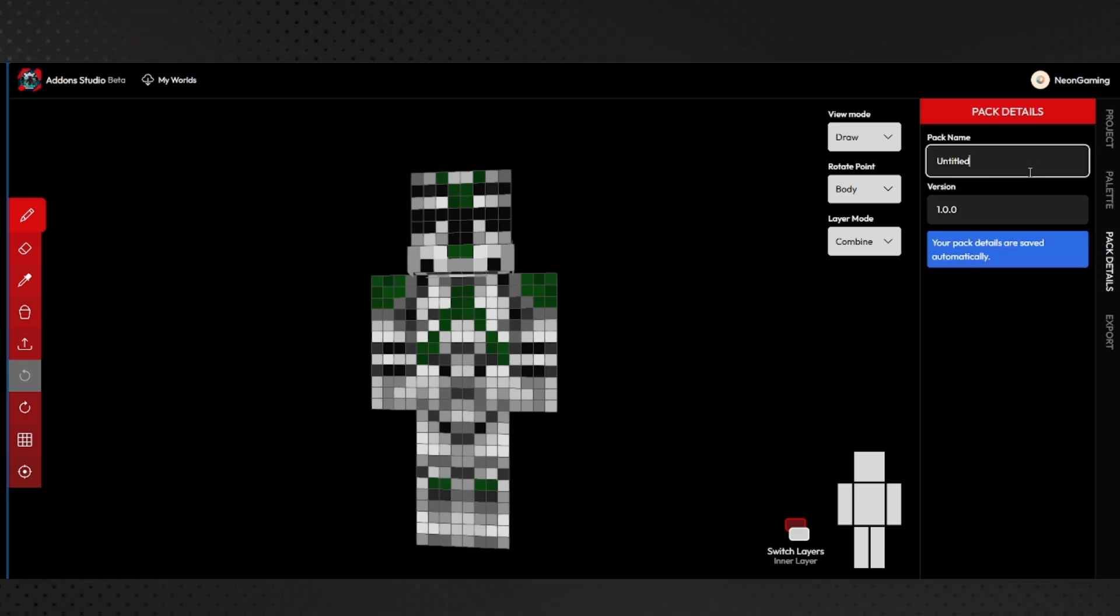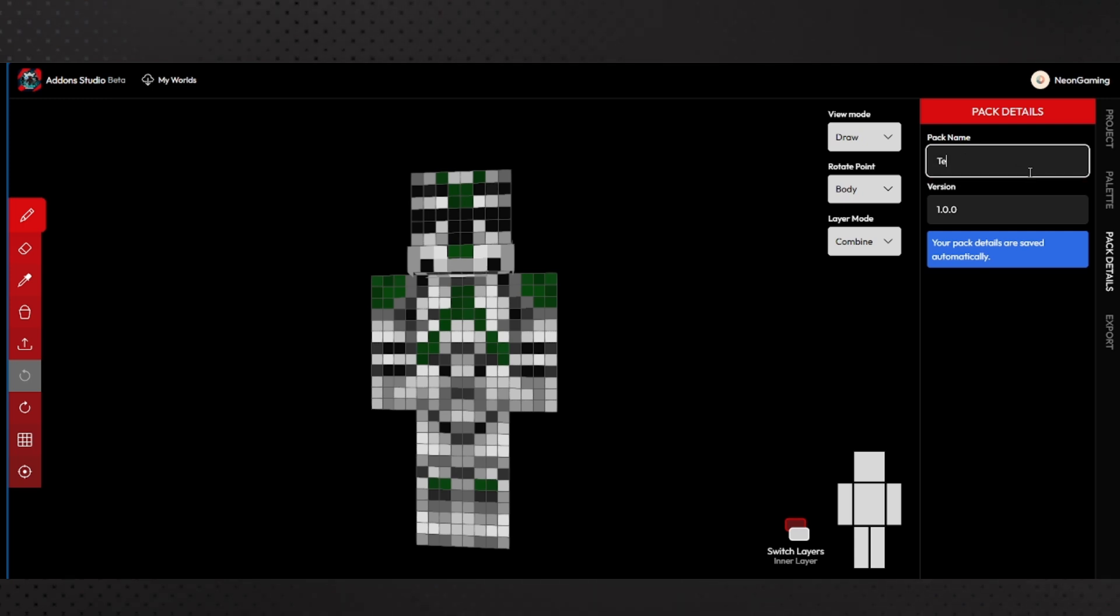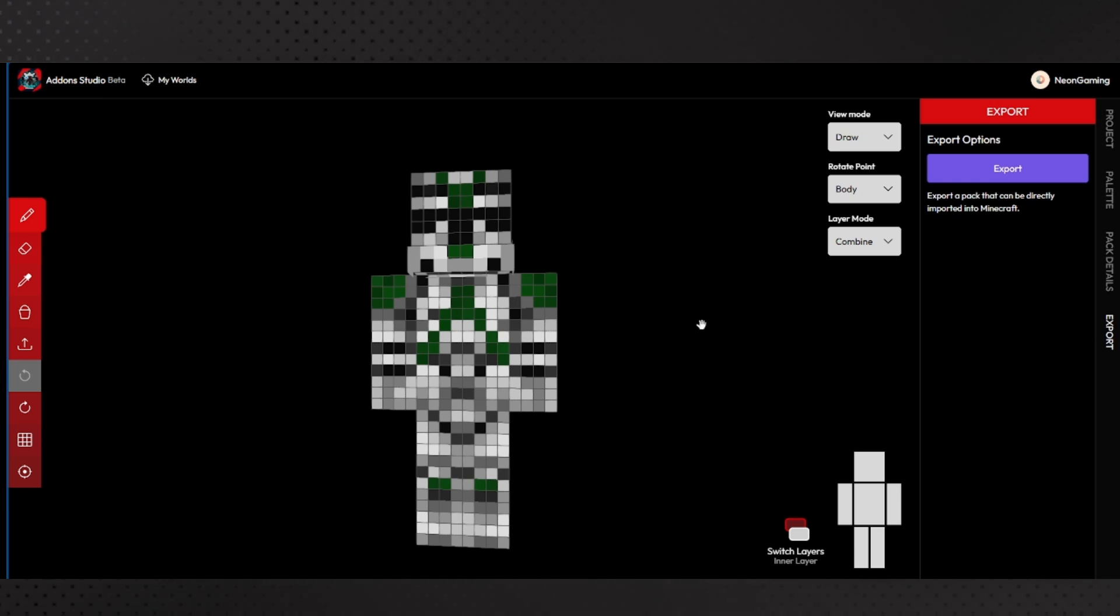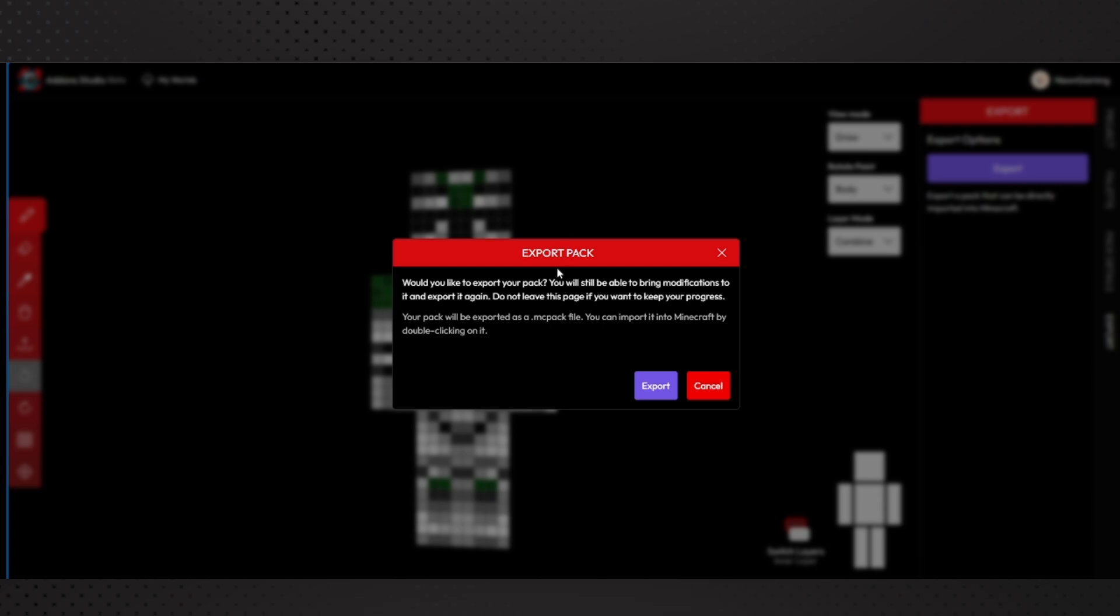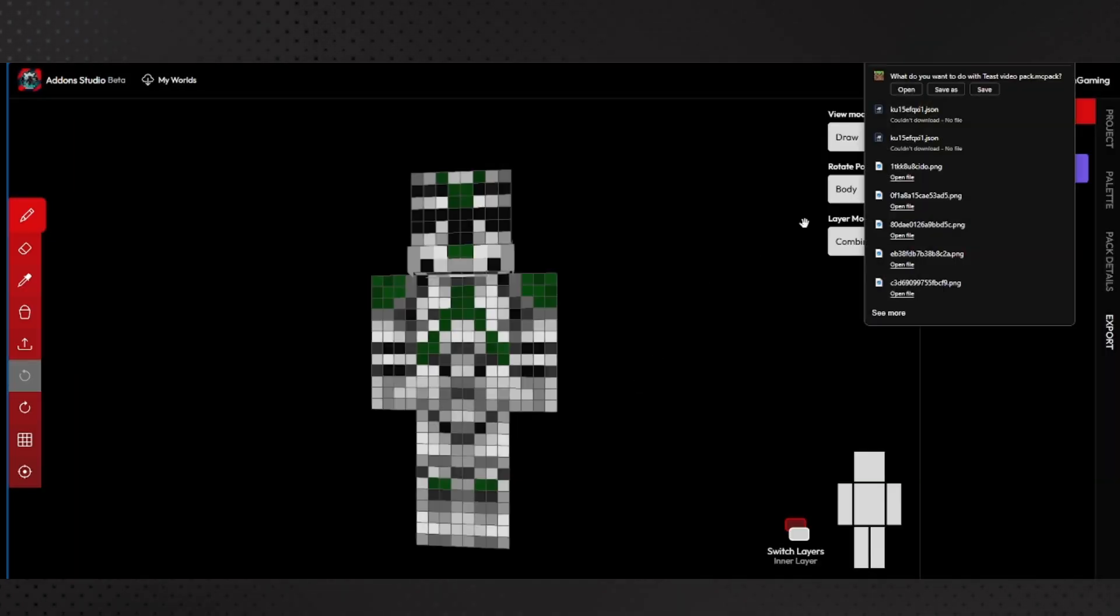There's the pack name - I'm going to say testvideopack. And then you see right here I have all my skins. So when you're ready, click this export button. It says would you like to export your pack, you will still be able to bring modifications to it and export it again if you want to keep your progress. Your pack will be exported as a MCPack. So yeah, hit export, then save.